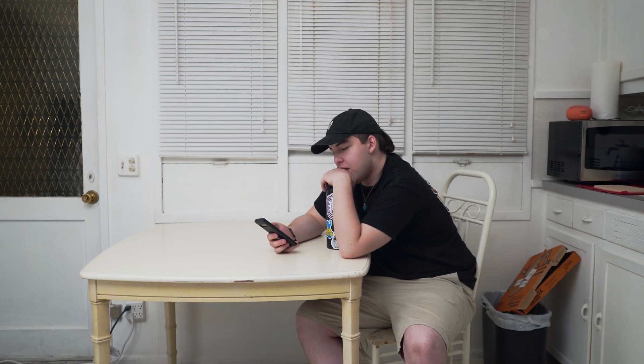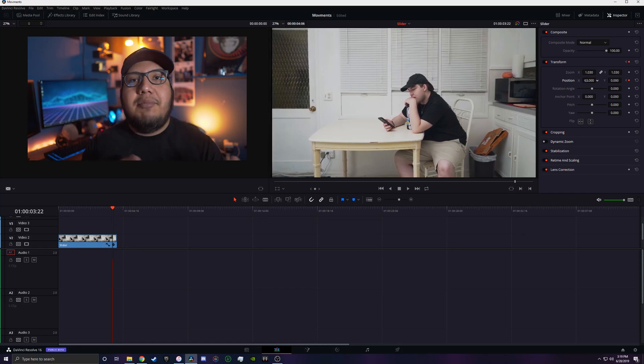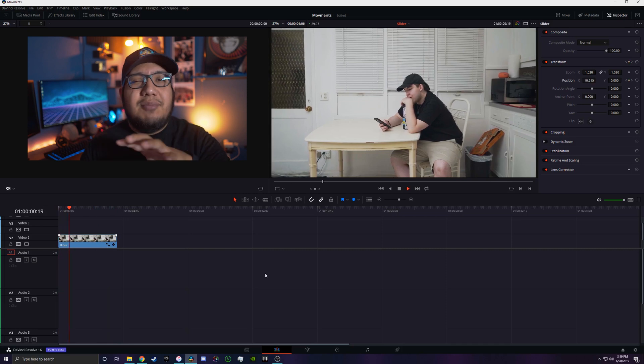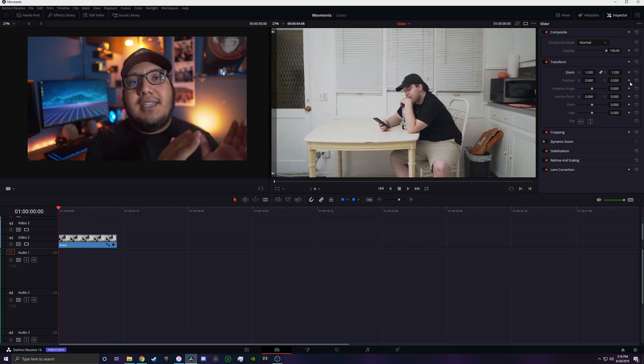If you don't have a slider, you can fake a slider shot. With another clip, go to the Transform tab and use the position keys to move the frame from left to right. If you're shooting 4K, zoom in a little bit, click the keyframe on the left side, then slowly move it to the right side. Make sure to use this movement really slowly because it can look computer generated — small movements only.